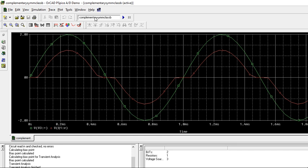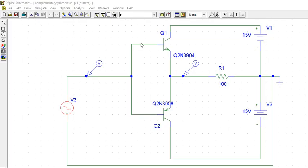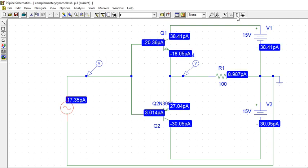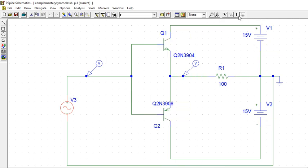This is Class B complementary symmetry which is having crossover distortion. You need to calculate the efficiencies. The current will be very much less because there is no DC biasing. You need to use the formula. Only the peak voltage is given, so use the formula and calculate the efficiency.